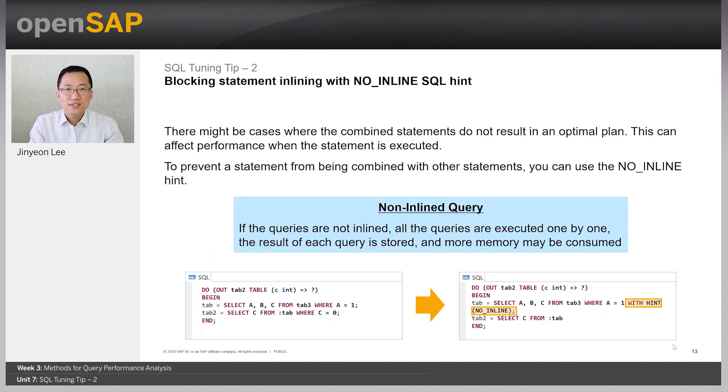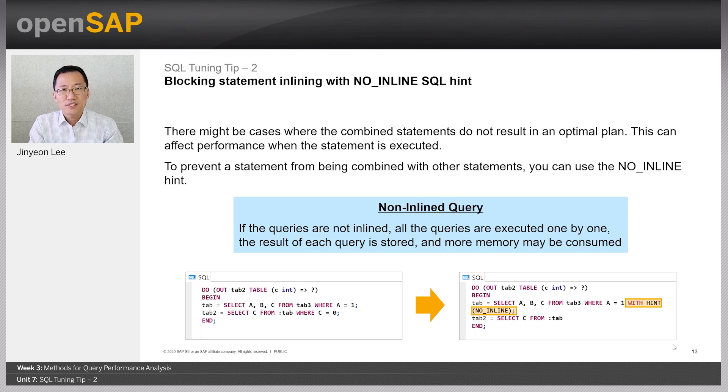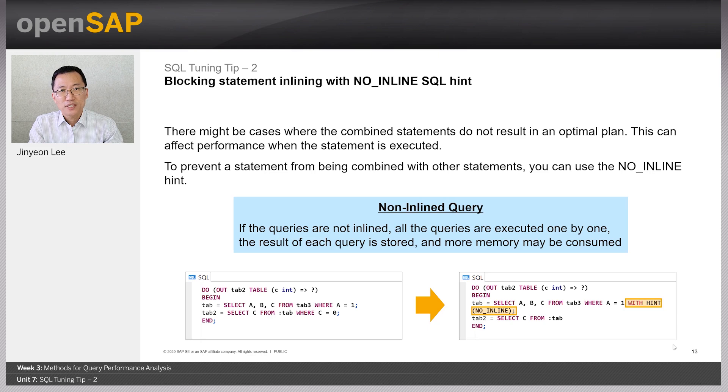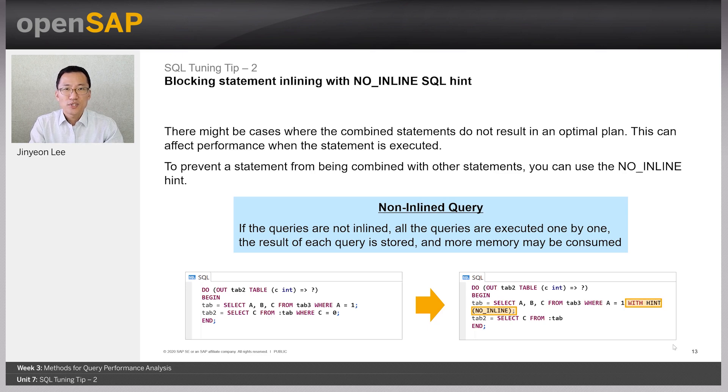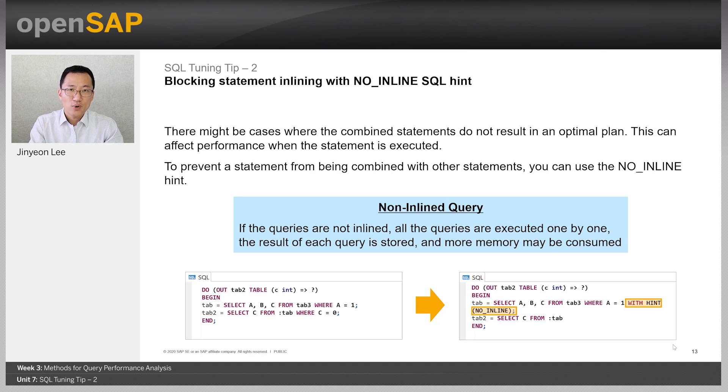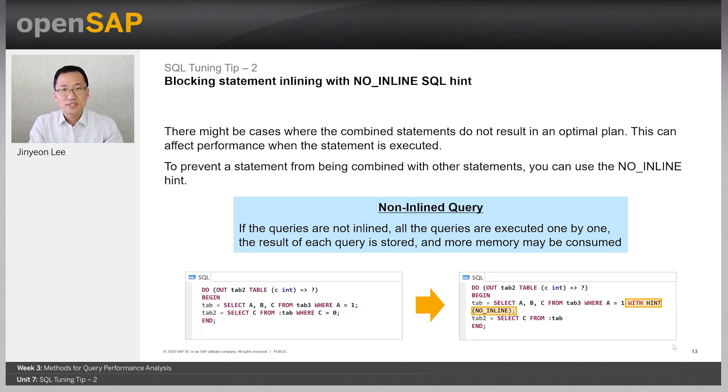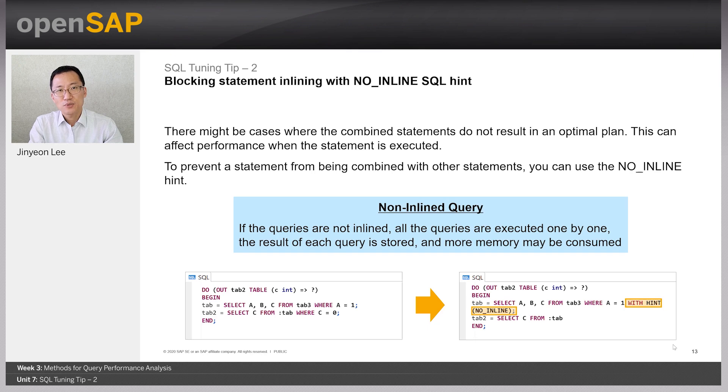In case when the combined statements do not result in an optimal plan, we can prevent statements from being combined with other statements using NO_INLINE hint. So, with the hint no inline, all the queries are executed one by one. But since the result of each query is executed individually, more memory consumption can be generated.